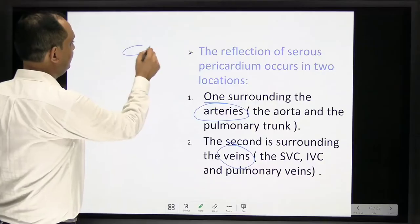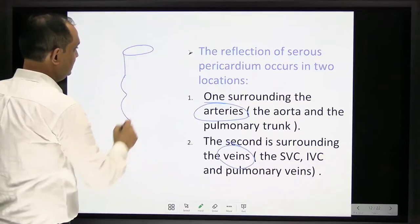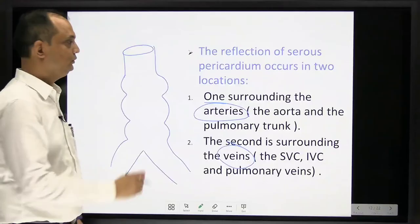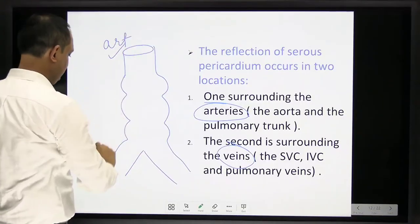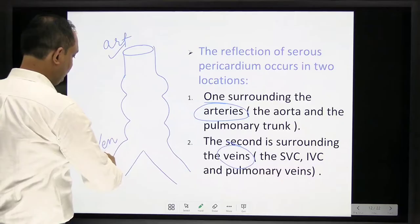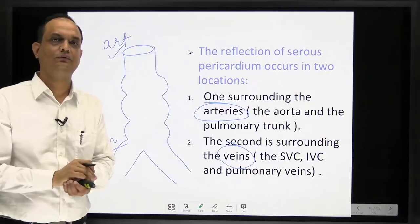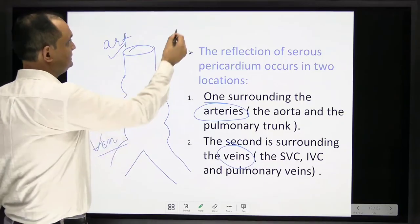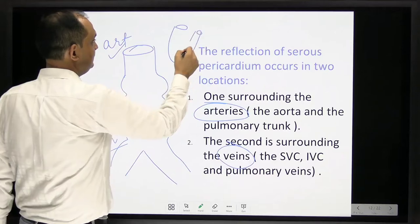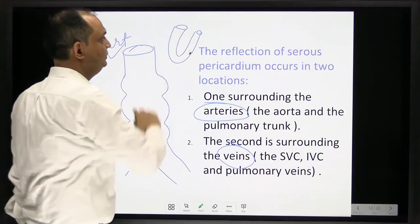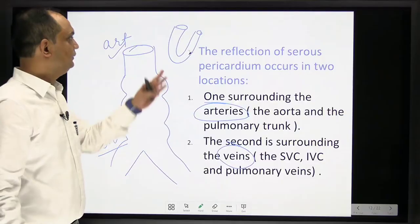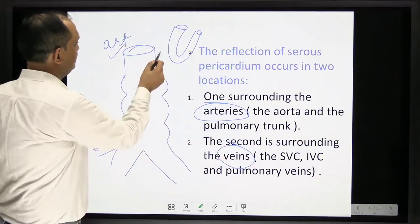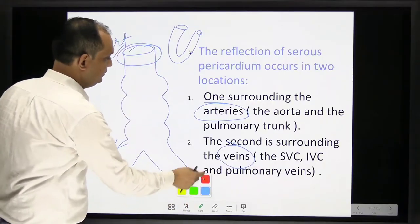To understand why the reflection occurs in two locations, consider the heart tube. Initially it is a straight tube with an arterial end and a venous end. Later, folding occurs, bringing the arterial and venous ends together at one pole. Because of this folding, there is a reflection at two areas — one around the arterial end and one around the venous end.